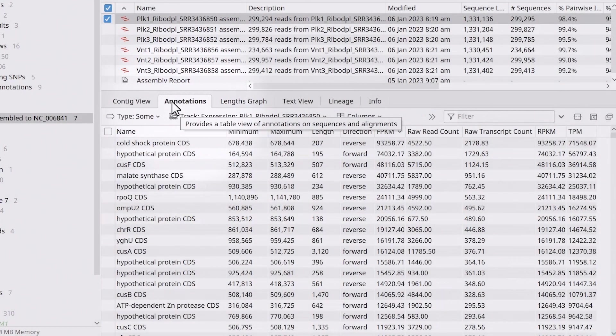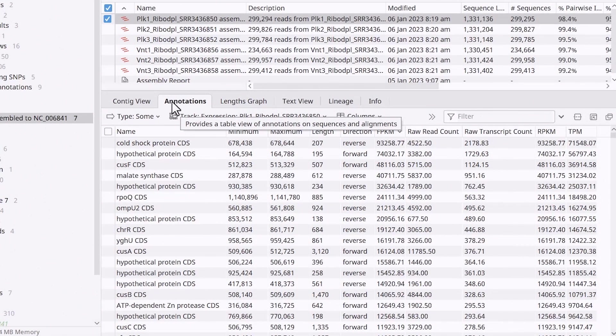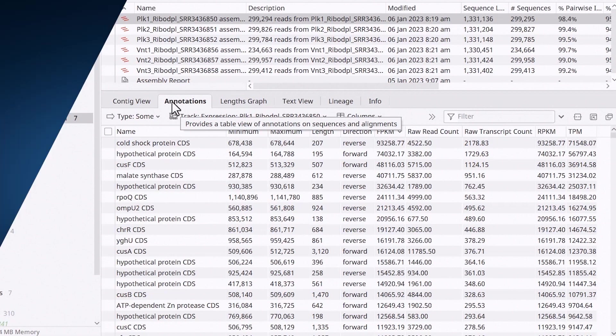Or, switch to the Annotations tab to view the data in tabular format. Next, repeat the steps to calculate the expression levels for the other assembly replicates.